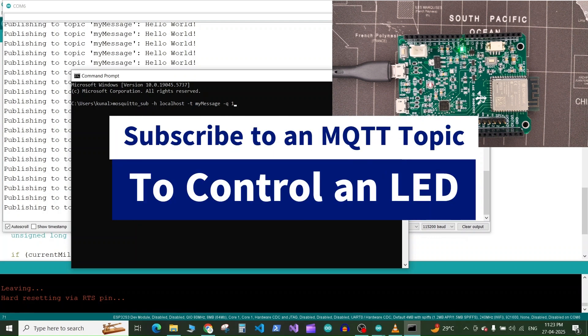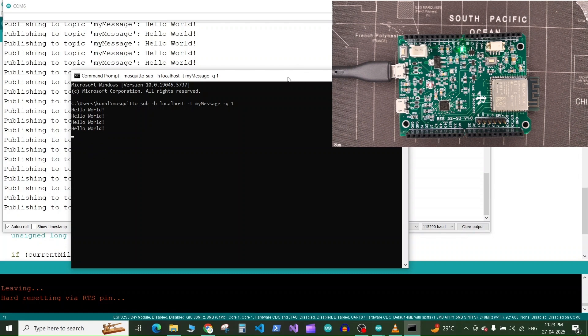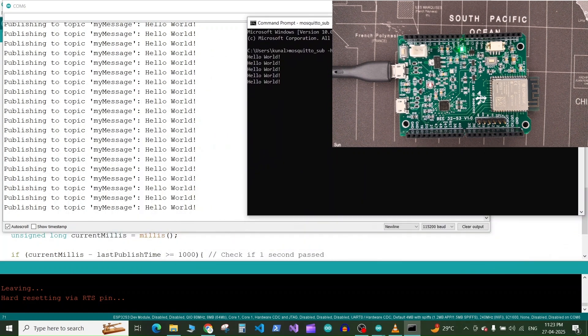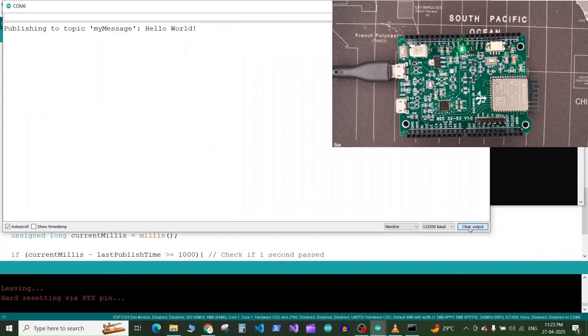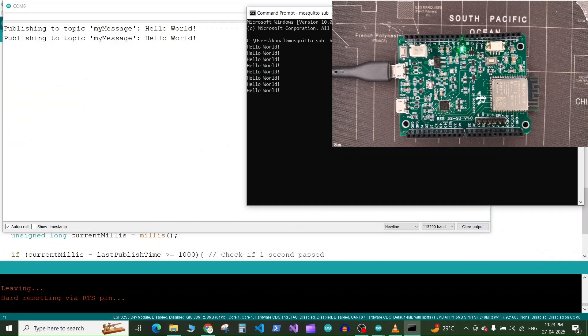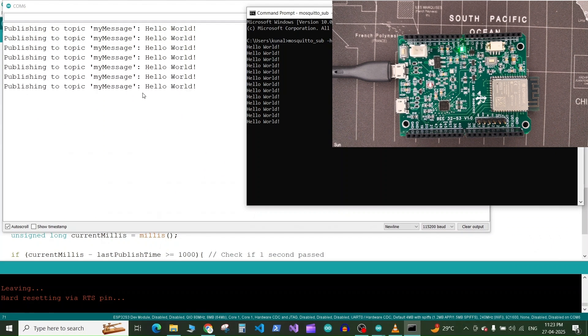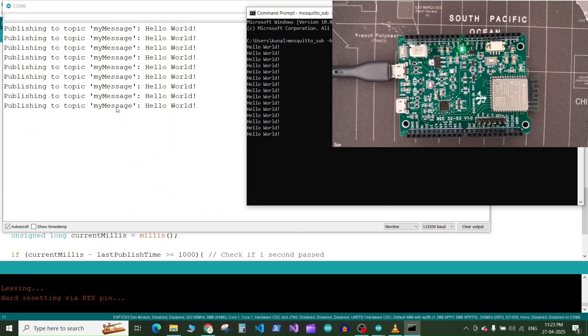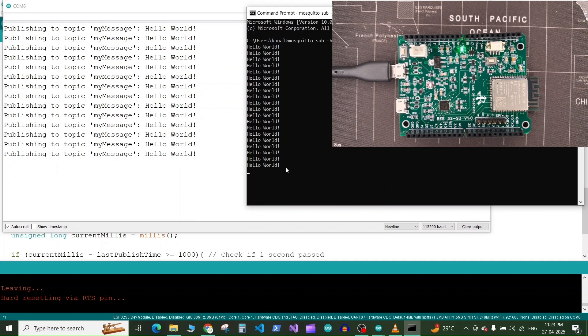Hello everyone and welcome back to this new tutorial. In our previous tutorial we saw how to publish to an MQTT topic using our ESP32 board. In this tutorial we're going to learn how to subscribe to an MQTT topic and use the information received to turn on and off the LED on our ESP32 board.